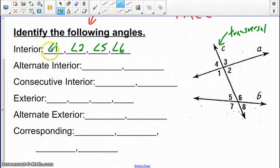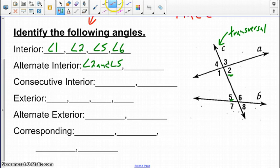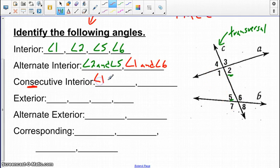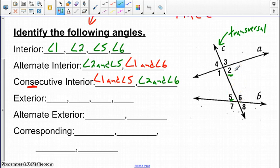Alternate interior angles refer to the four interior angles, where the pair crosses the transversal. Angle 2 and angle 5 are alternate interior angles, and the other pair is angle 1 and angle 6. Consecutive interior angles are on the same side of the transversal: angle 1 and angle 5 is one pair, and angle 2 and angle 6 is the other pair.